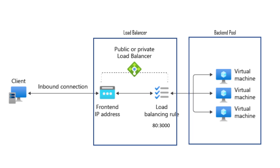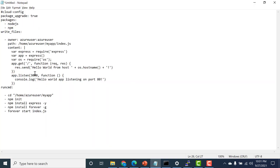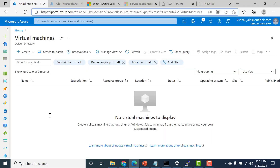Now let's create our load balancer and see how this works in practice. The first thing we'll do is create a few virtual machines, and these virtual machines will run on port 3000 as mentioned. This particular script I will send in the description below — it's a very simple web server that will accept inbound connections. So let's create a few virtual machines and click on create.